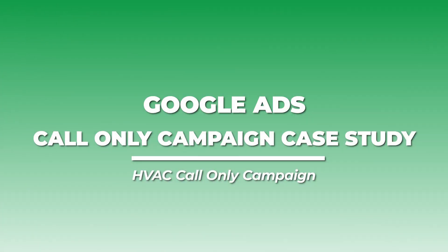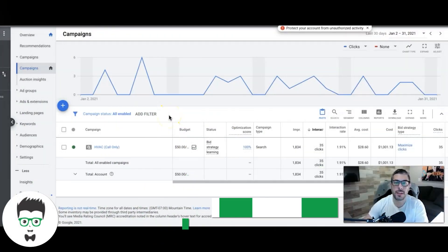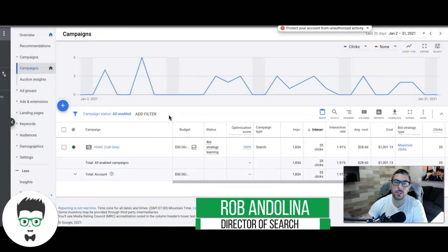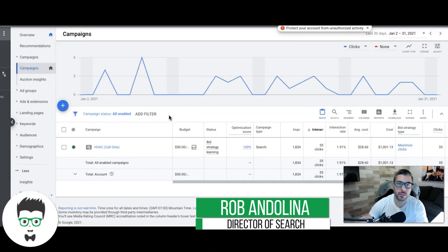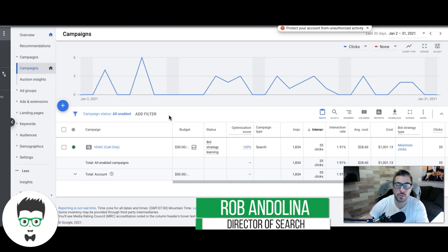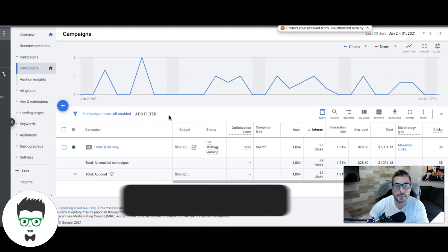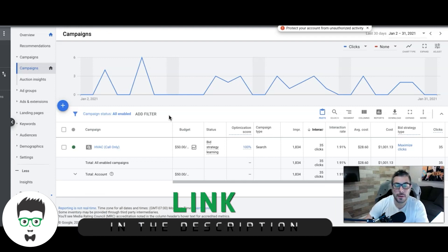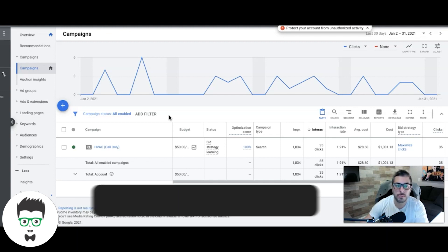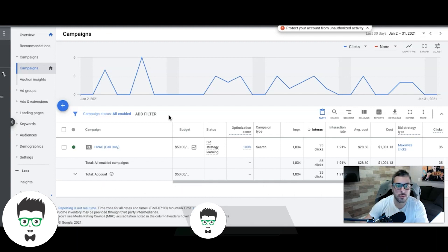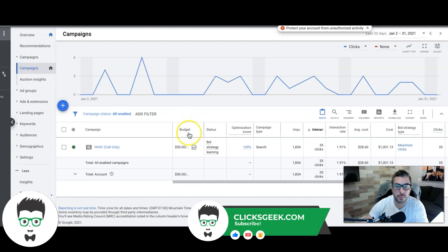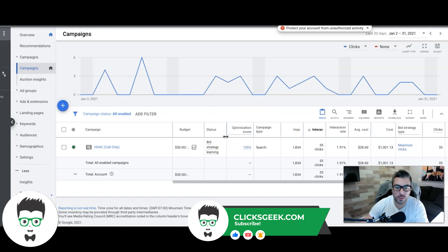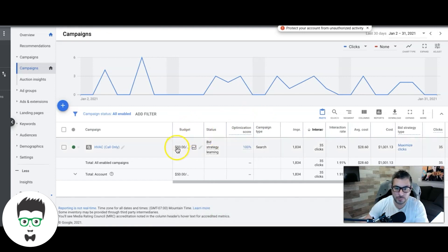What's going on guys, Brad from ClicksGeek. Today's something a little different - I want to run through an HVAC heating and cooling contractor who's running a call-only campaign, which is pretty cool. I'm actually doing a lot more of these now because they seem to be doing really well based on Google's mobile push and all that stuff.